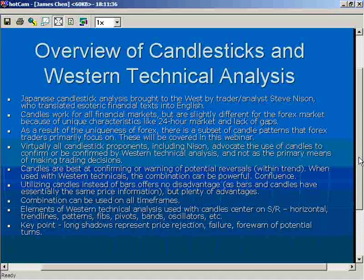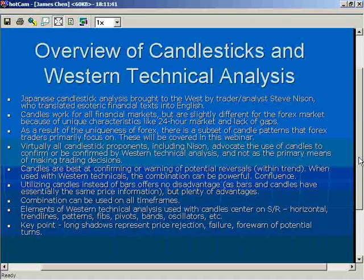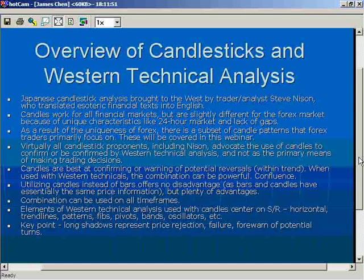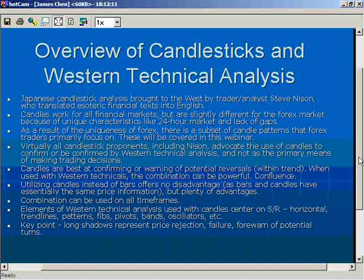Candlesticks have unique patterns that make them more powerful than bar charts in my opinion. The combination of candlesticks and Western technical analysis can be used on all time frames. I'll be showing you primarily daily charts, though in my trading I also use four-hour and one-hour charts. These are fractal phenomena — they occur on all time frames — but today's examples will be on the daily time frame.